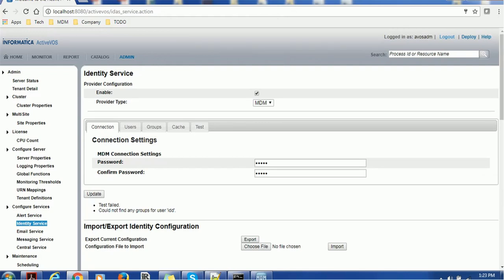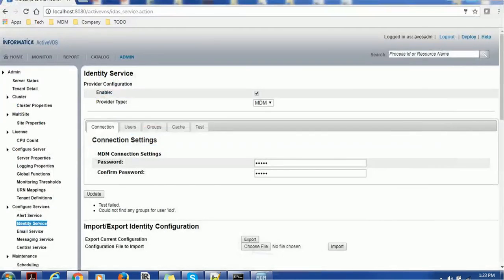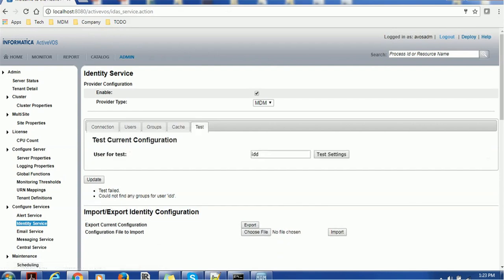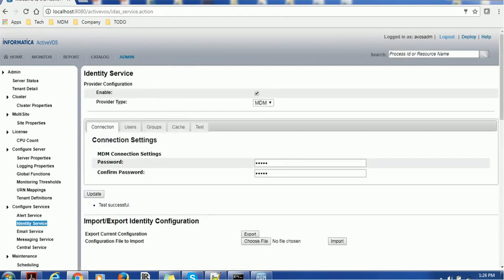This is a very simple test. Let me use James Manager as a user and see whether this time the test gets succeeded or not. James Manager, and test. And now we can see the success message here: test successful.